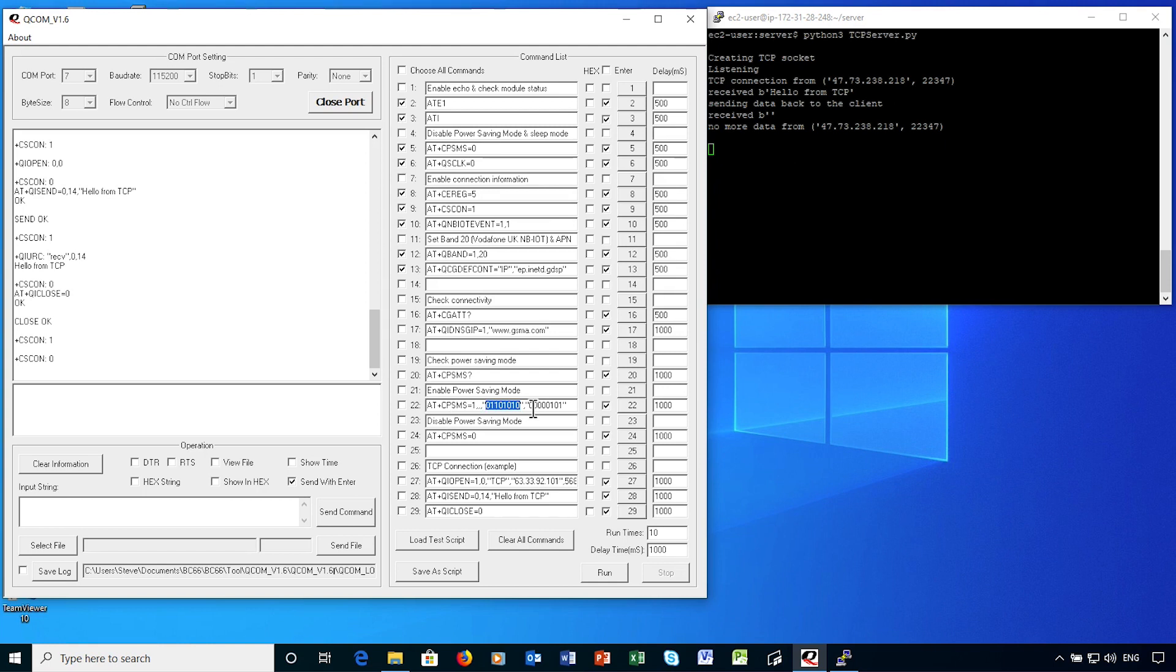The active time setting is also in two parts. Again, bits 6, 7 and 8 define the timer units, and this time that ranges from 2 second units up to 10 hour units. Bits 5 to 1 are the multiple of those units. The units coding is slightly different to the tracking area update, but again I've selected 2 second units, this time times 5, so power saving mode should start after 10 seconds of connection being idle.